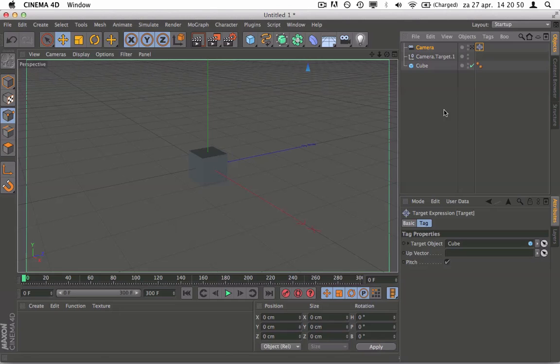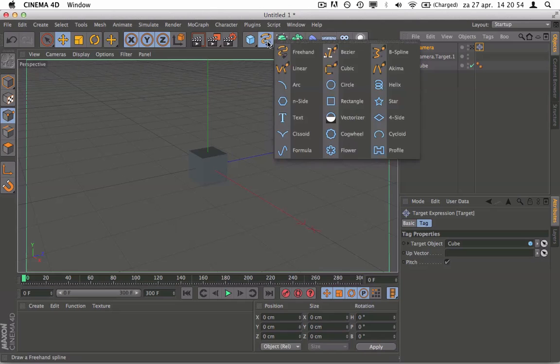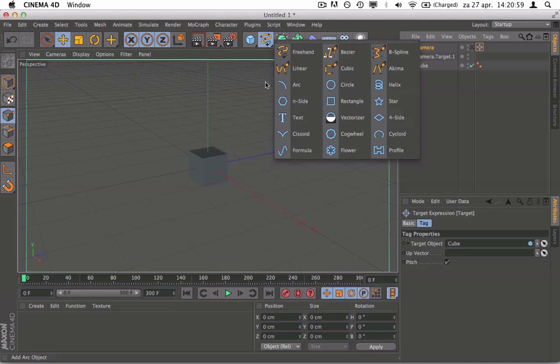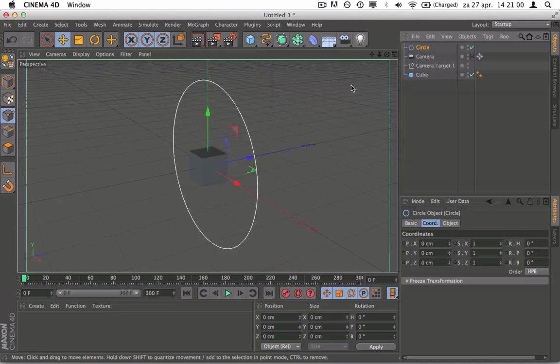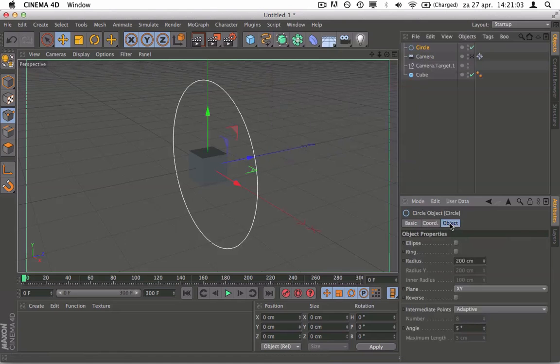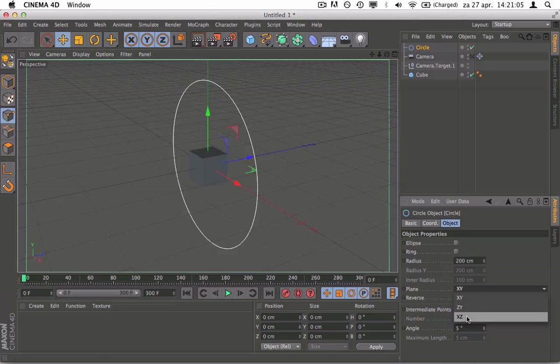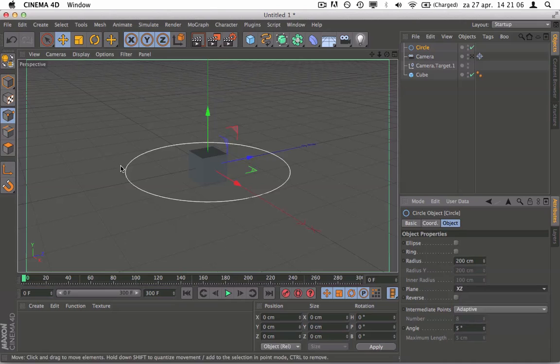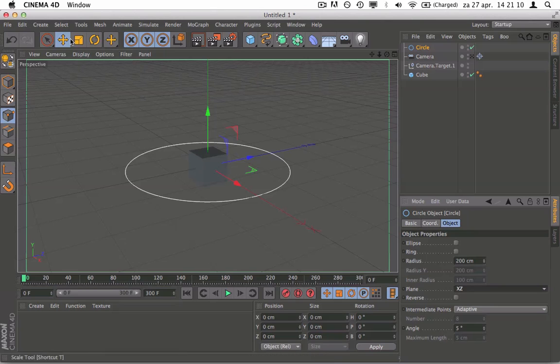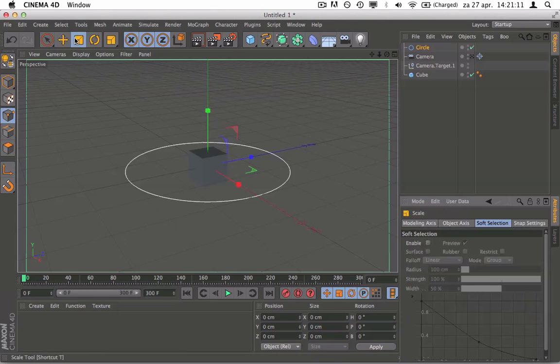So next thing is to grab a spline. We're going to choose the circle. You can use these shapes too, but for now the circle. As you can see it's up. We're going to click on object, change this to XZ so it's like this and it's pretty neatly in the middle.